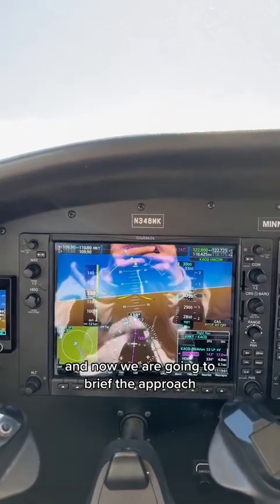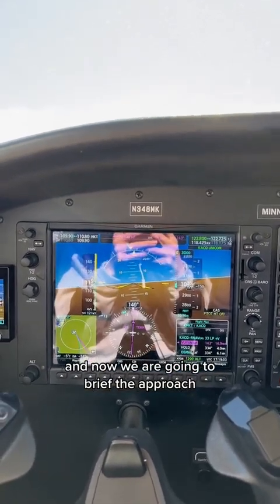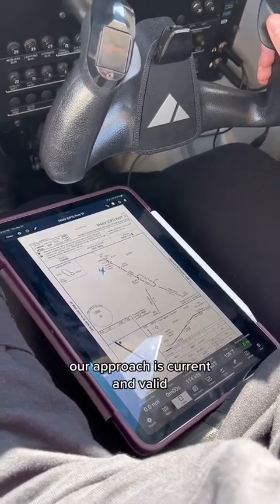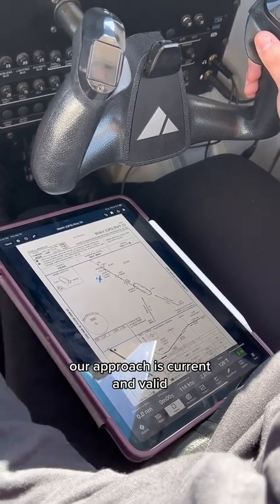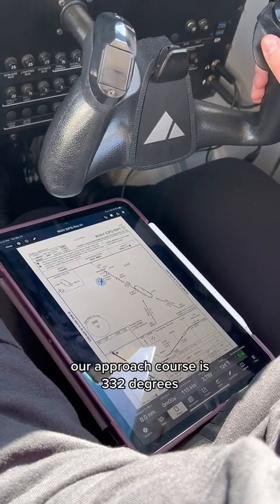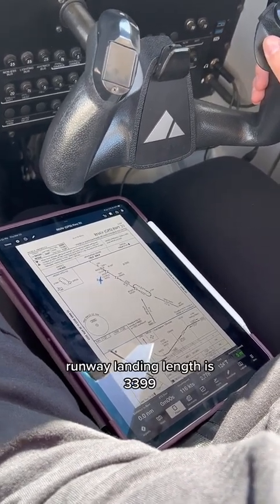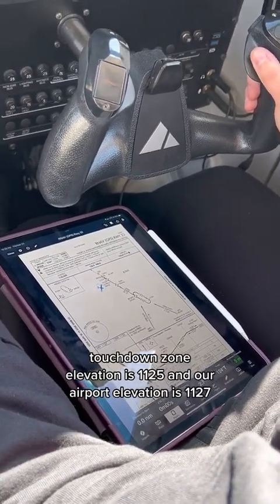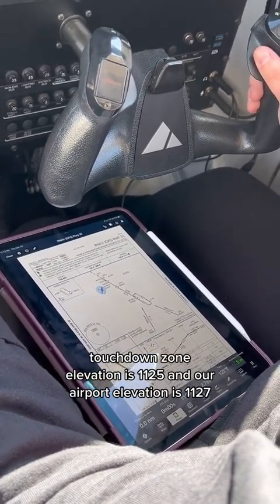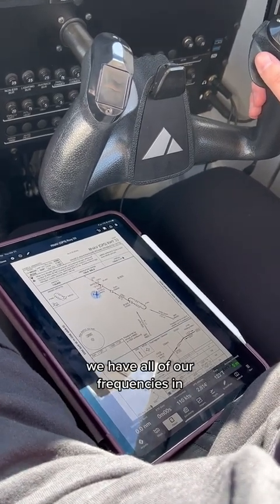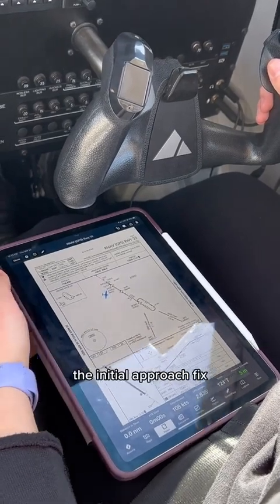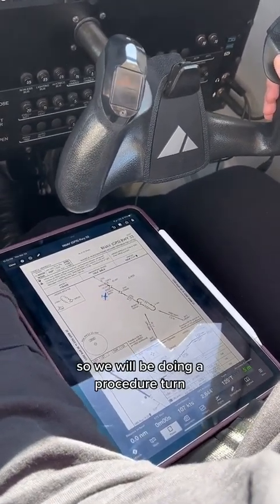Now we are going to brief the approach. We are going to do the RNAV three three at Waseca. Our approach is current and valid. Our approach course is three three two degrees. Runway landing length is three thousand three hundred ninety nine. Touchdown zone elevation is eleven twenty five. Airport elevation is eleven twenty seven. We have all of our frequencies in. We're going direct to Voyoon, the initial approach fix.